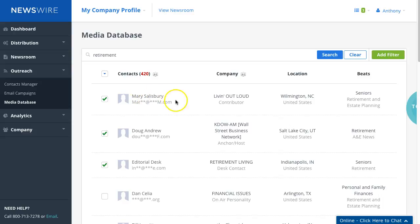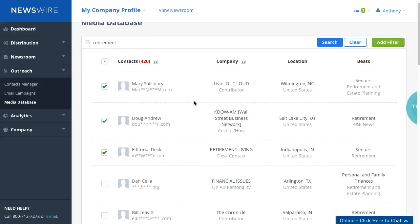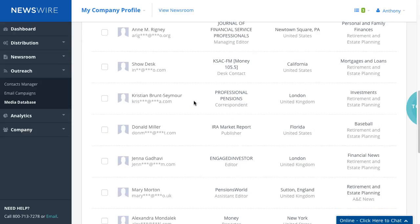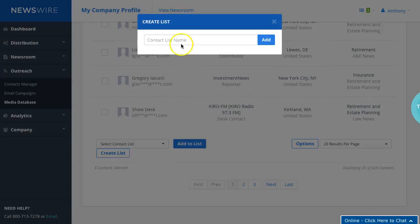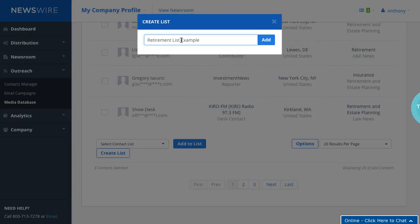We want to scroll down on the page and click Create List. This is a little button here, create list, and we'll call it a retirement list example. You can name it whatever you need to name it.